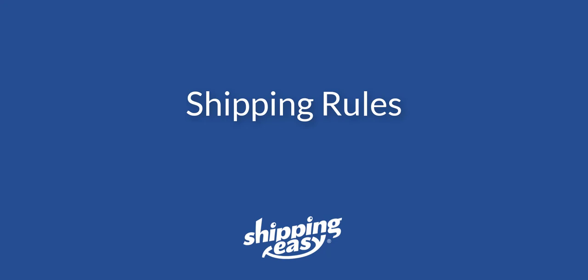Hello everyone, today I'm going to show you one of the most powerful tools within your Shipping Easy account, shipping rules. Shipping rules allow you to automate nearly everything about the shipping process, from assigning carrier service and packaging, printing a specific packing slip, to even purchasing and printing the label automatically. So let's get started.